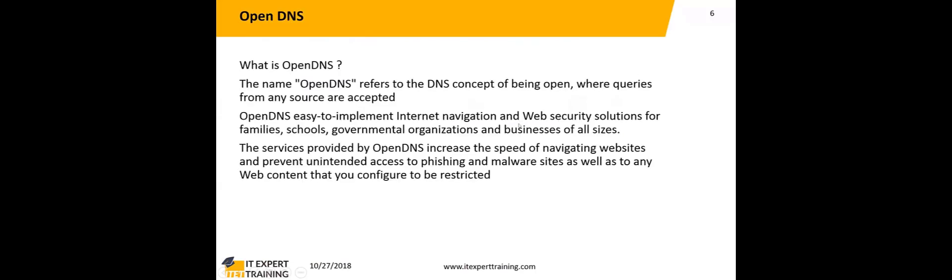That's how OpenDNS is coming to that. What is OpenDNS? The name OpenDNS refers to the DNS concept of being open when queries from any source are accepted. OpenDNS was founded in 2006 with the mission to provide a safer, faster, and better internet browsing experience for all users. Initially, OpenDNS provided a recursive DNS service for users at home.